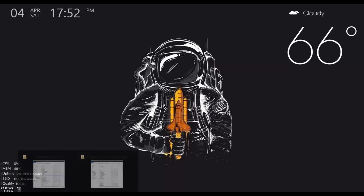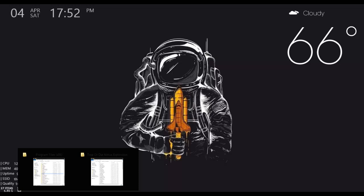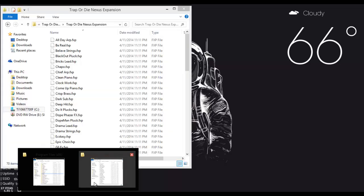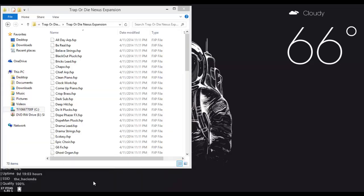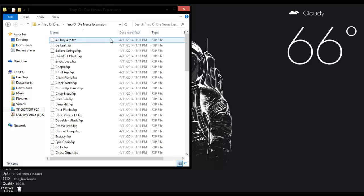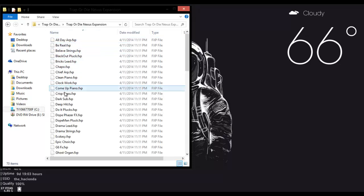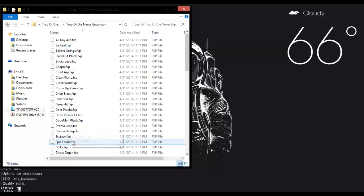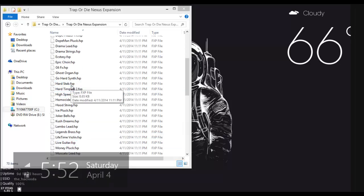the first thing you'll have to do is go find out or find your download. So in my case I've downloaded the Trap or Die Nexus Expansion Pack, and as you can see we've got the .fxp file types in here.